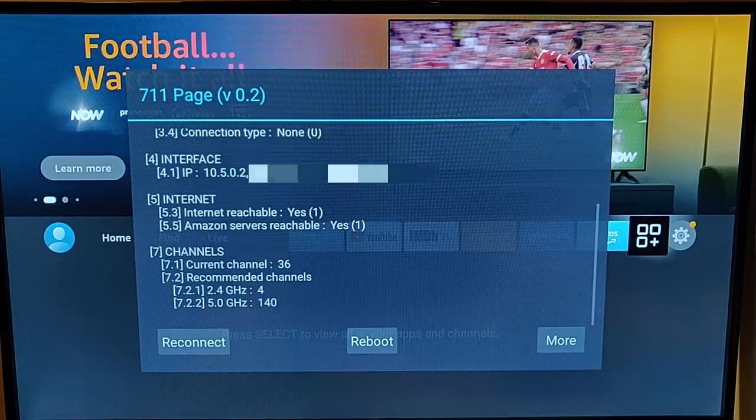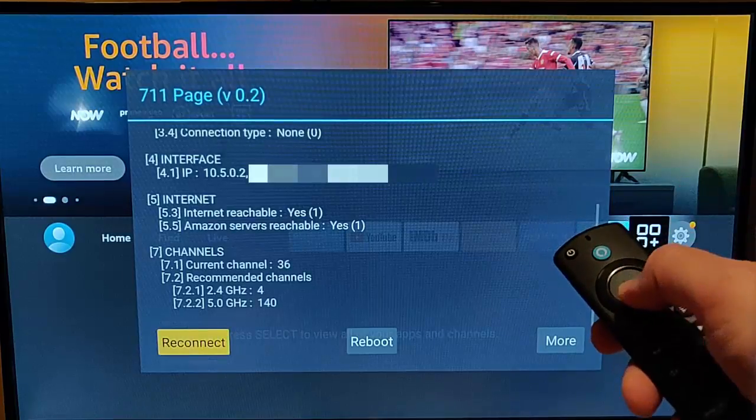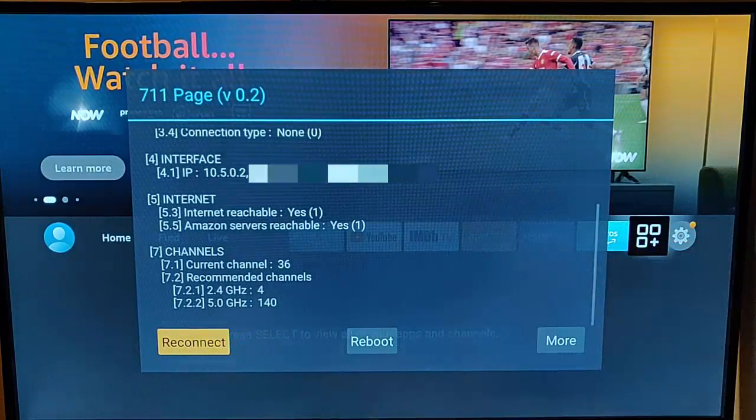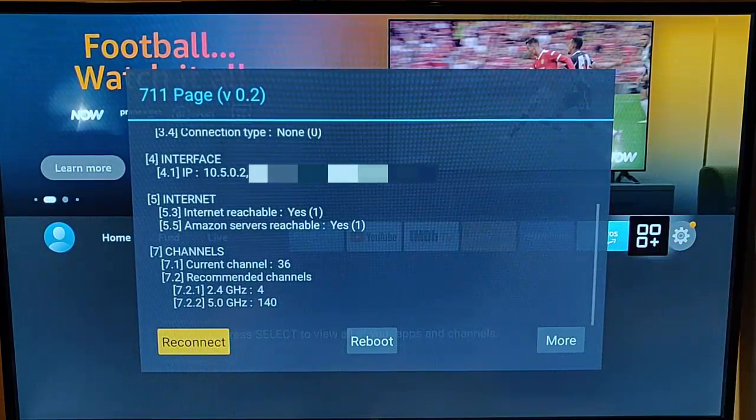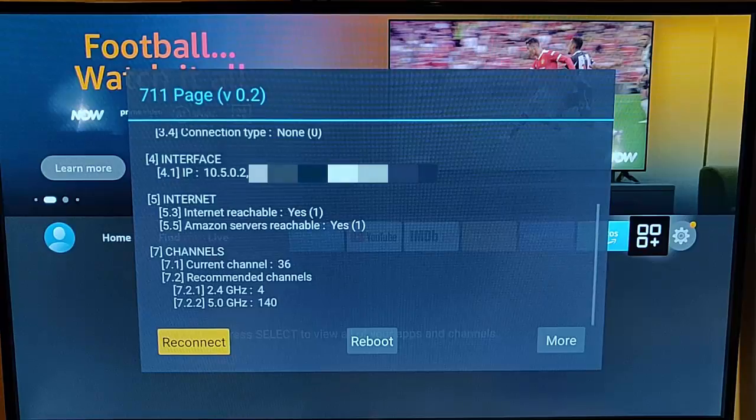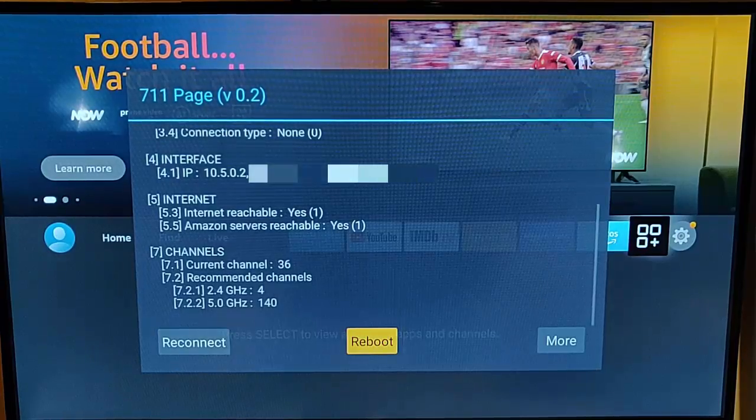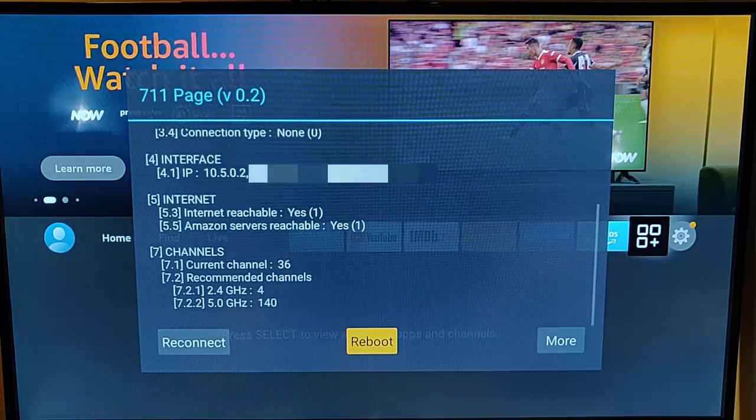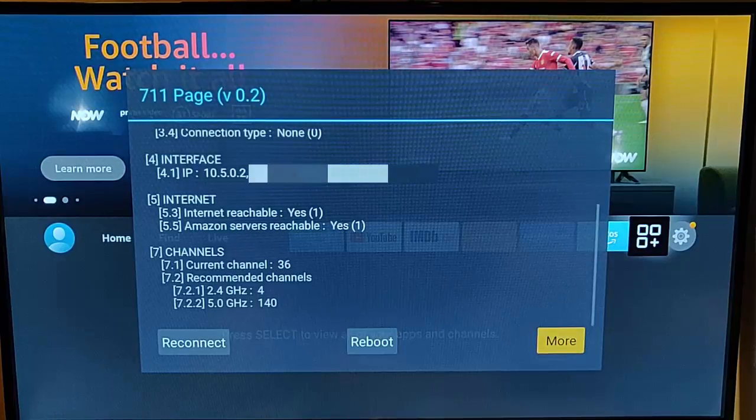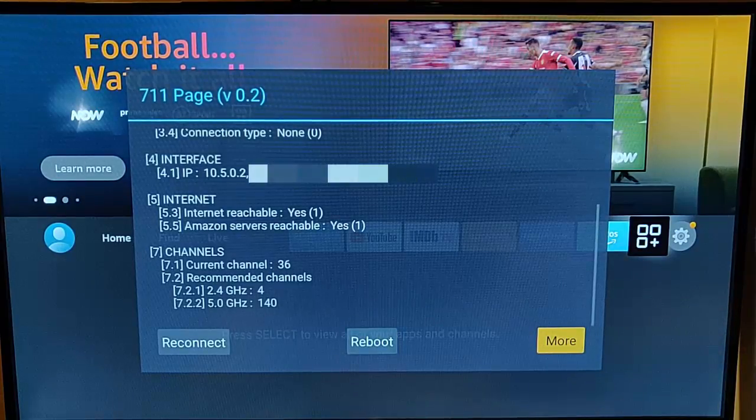the 2.4GHz or the 5GHz band. We've also got a reconnect button just down there, so if you've lost the connection to the internet, you can reconnect. You've got a reboot button if you want to reboot your Fire TV stick. And we've got more there if you want to see some more information.